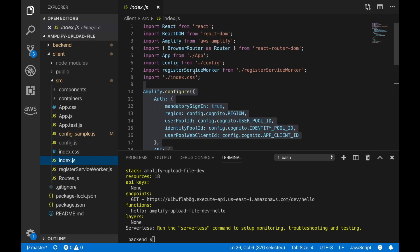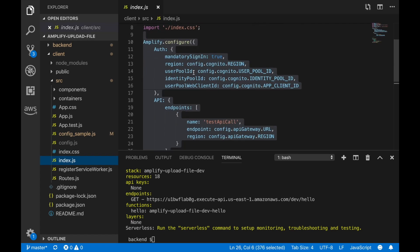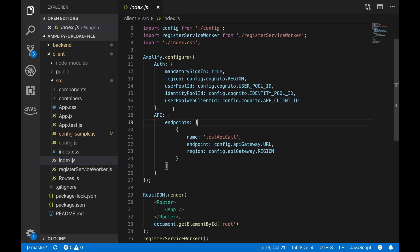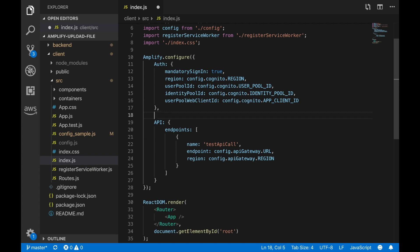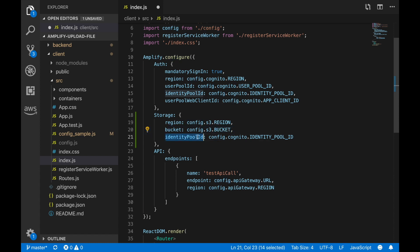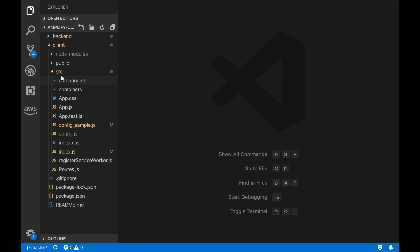In the index.js, we configure Amplify. We've already configured Cognito and the API, but now we also configure the storage module with the region, the bucket, and the identity pool ID. This gives the correct permissions when the user is logged in. It's very simple to set up with Amplify — all the details are available in the documentation.